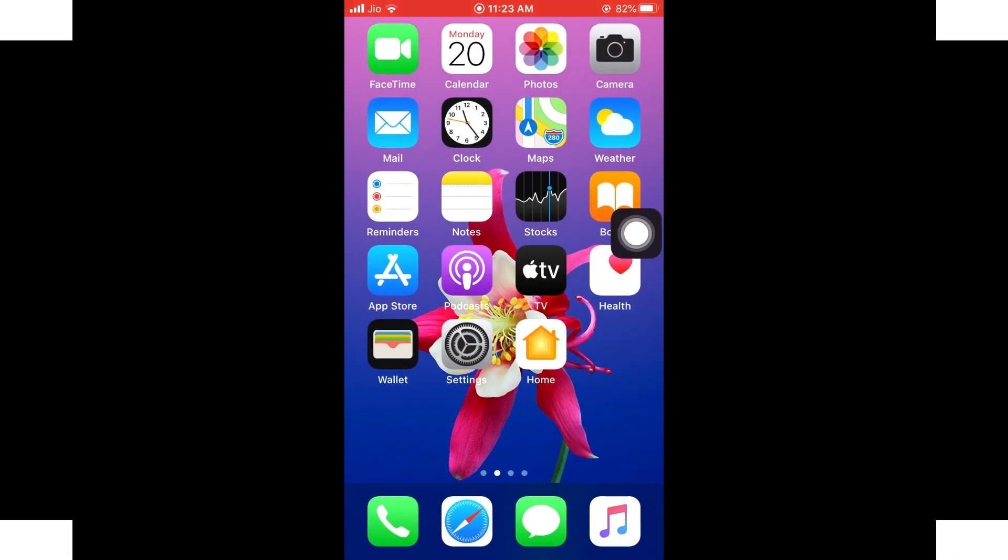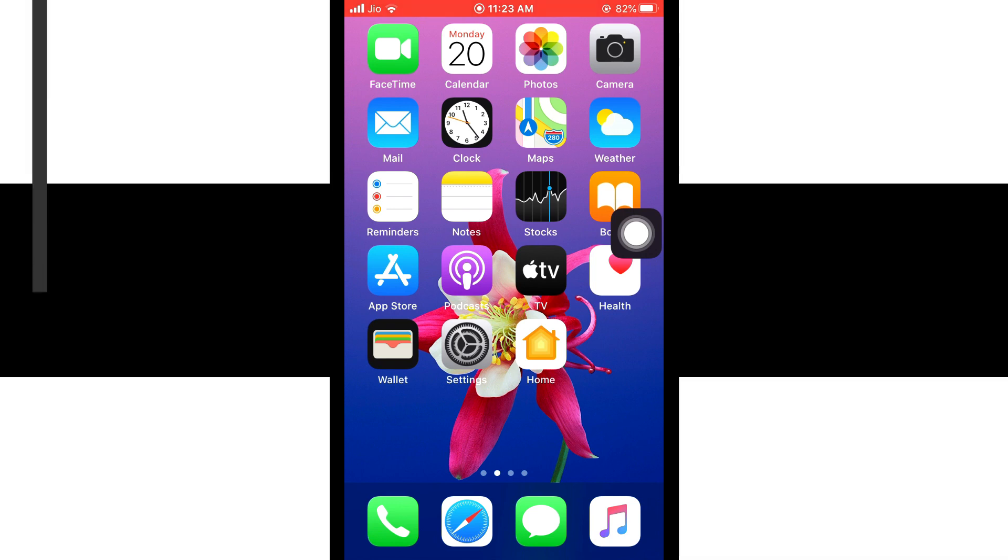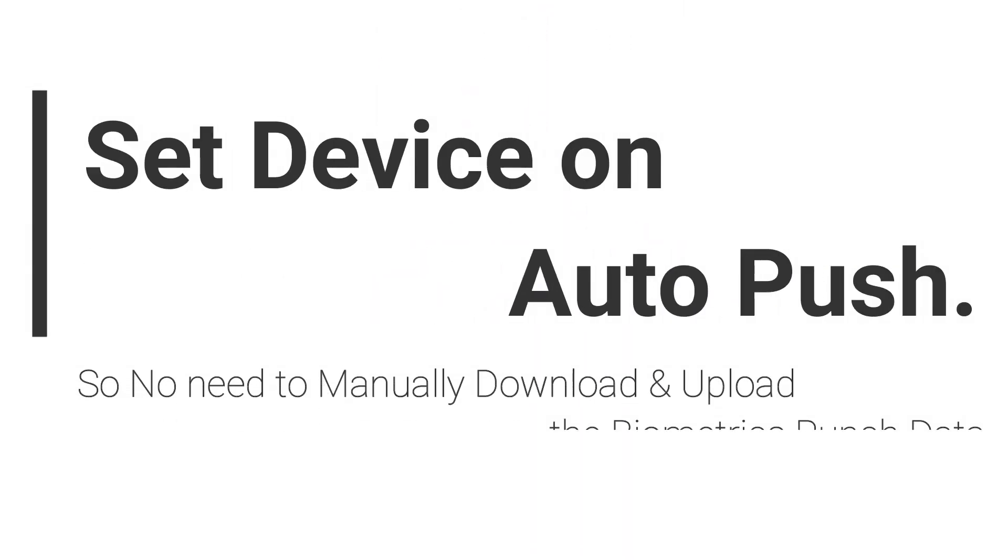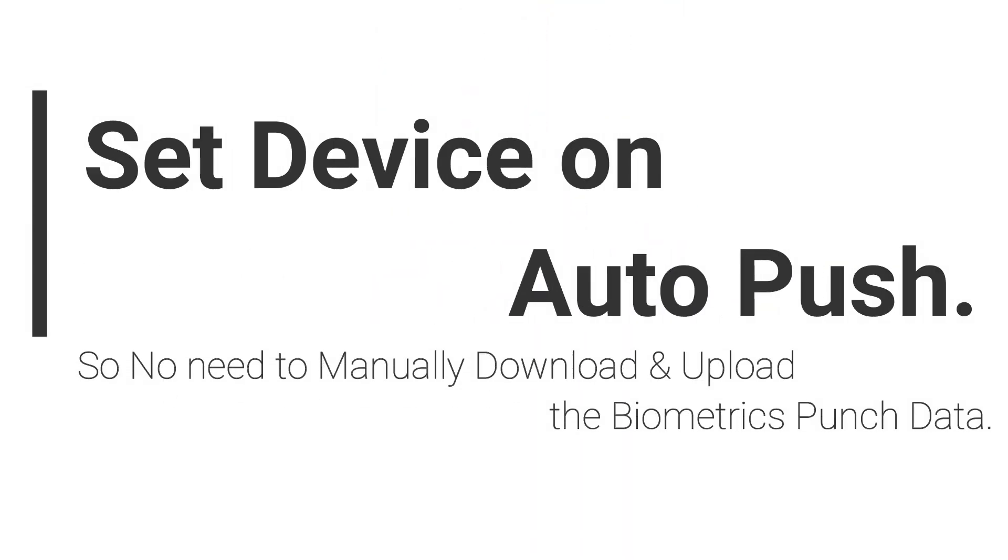Let's set device on auto-push. So no need to manually download and upload the biometrics punch data in software.